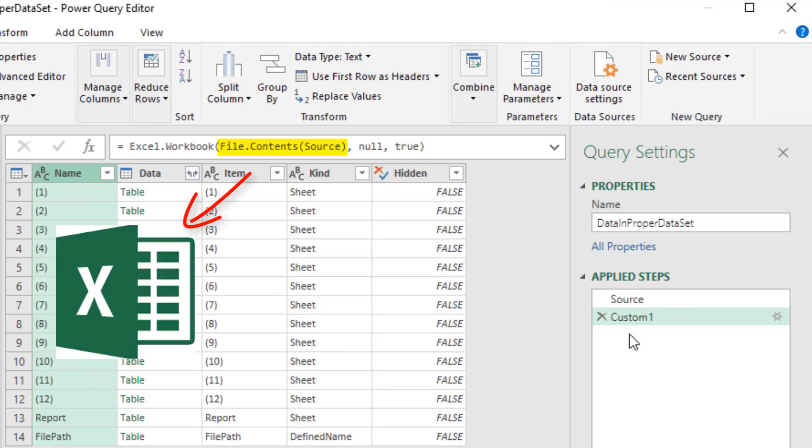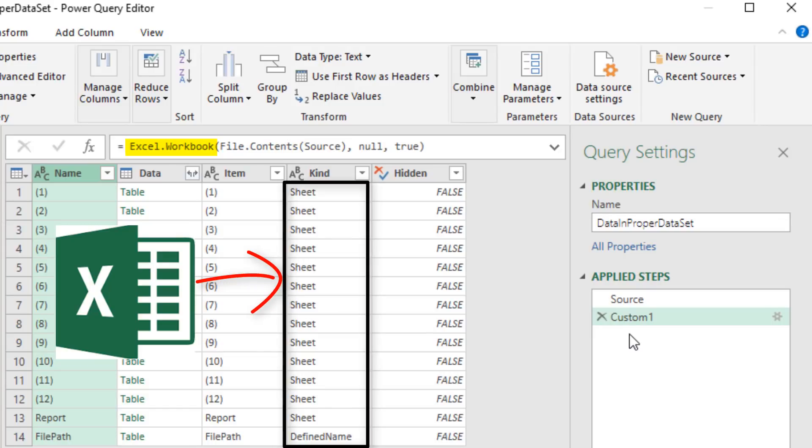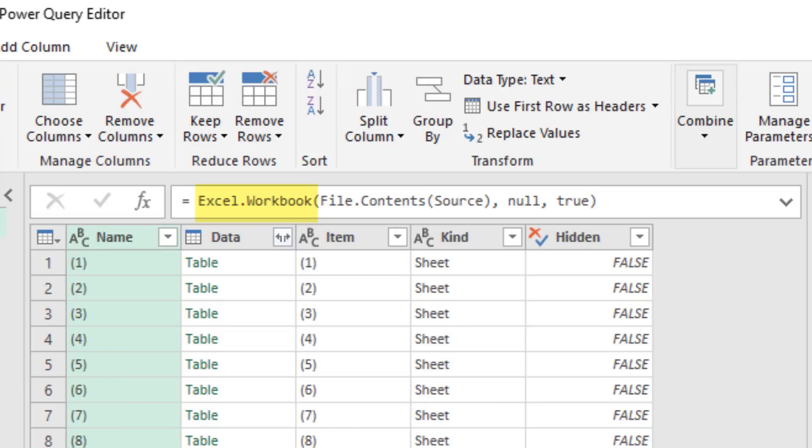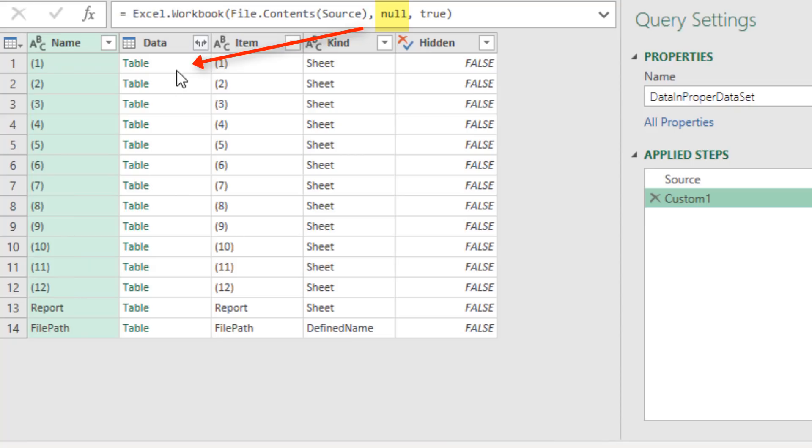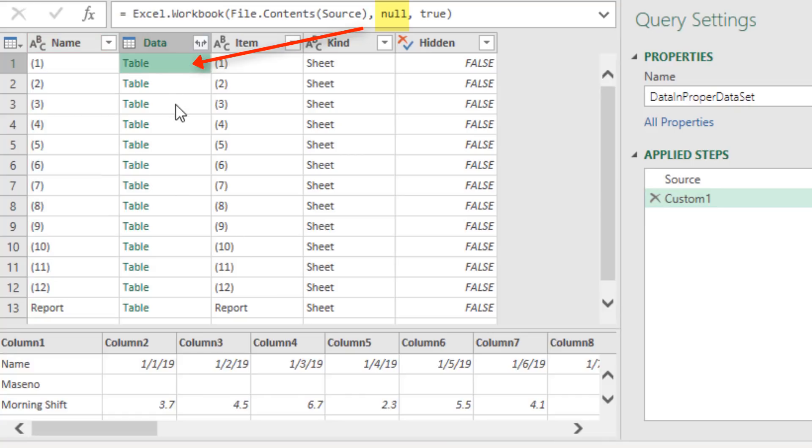File.contents got the actual Excel file. Excel.workbook went into that file and pulled out all the objects. Now when we add Excel.workbook automatically like this, the second argument is set to null. That means please do not promote the first row as headers or field names. And that's what we want in this case.